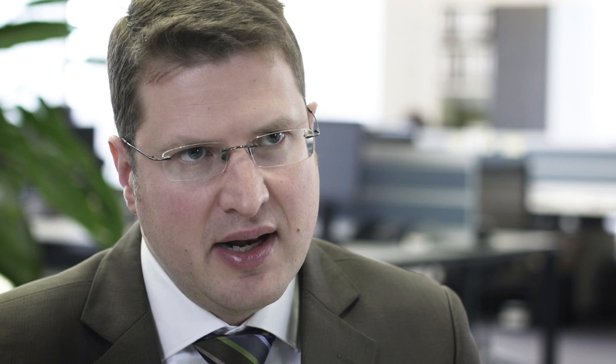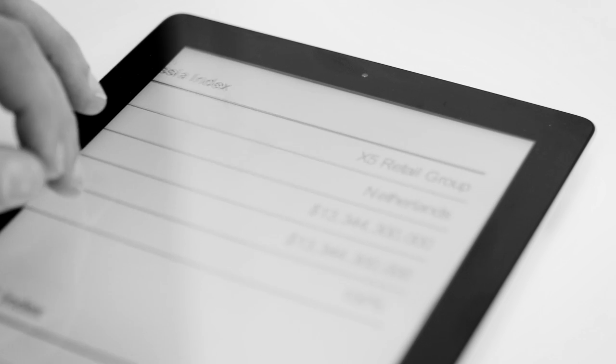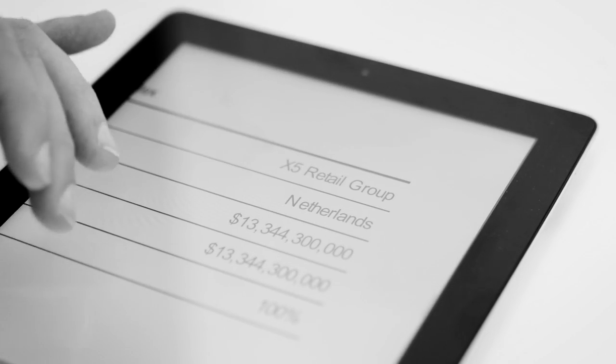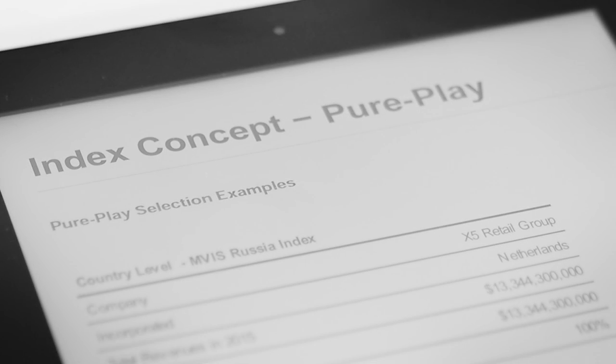As an example on the country level, we have X5 Retail, which is a Dutch company which does not trade on the Russian stock market. On the other hand, it's one of the largest retail chains in Russia. X5 qualifies by our revenue criteria.